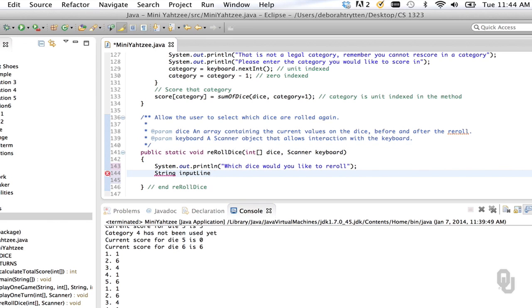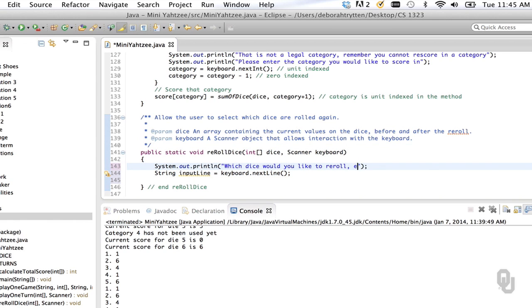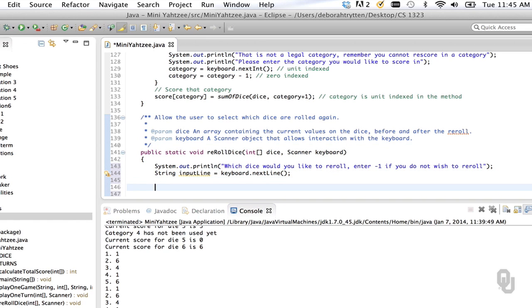The solution is to read all the values into a string and then create a scanner for the string. When you create a scanner from a string, it knows where the string ends and knows it doesn't have another integer, which fixes the problem. So I'm going to create a string called inputLine = keyboard.nextLine(). We might tell them to enter negative one if they do not wish to reroll. Then we create a scanner — I'll call it 'line' — using the string constructor rather than attaching it to the keyboard.